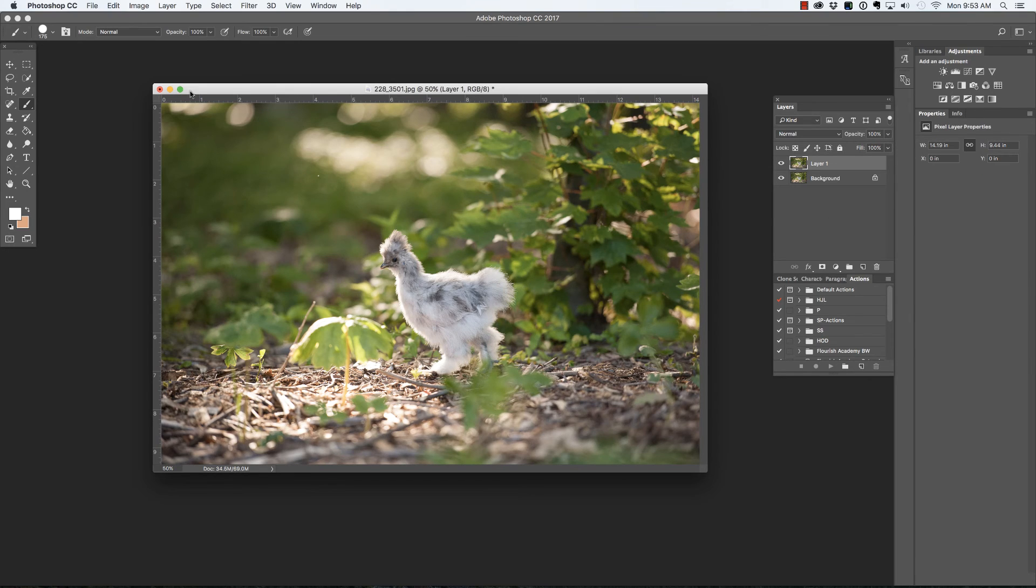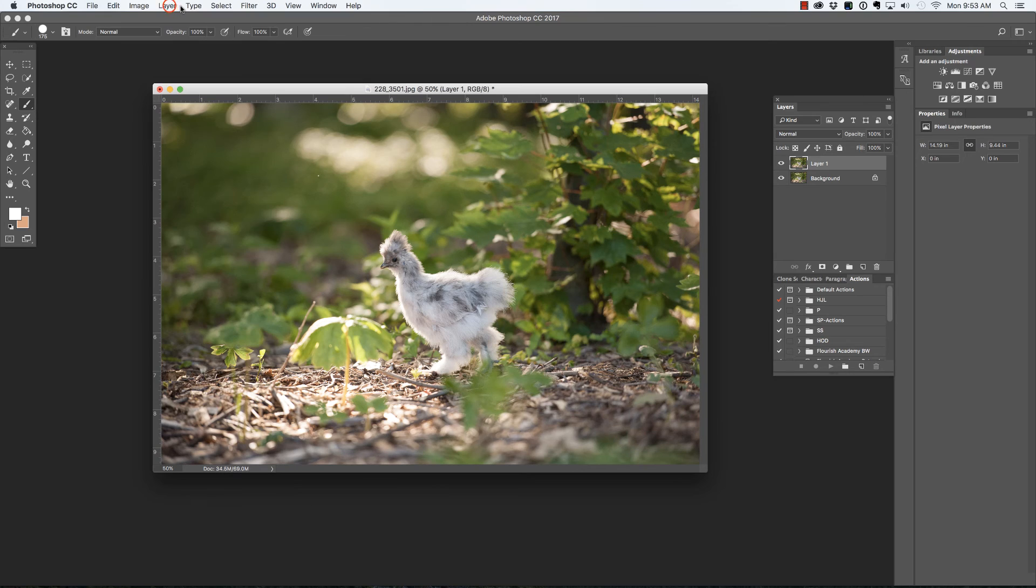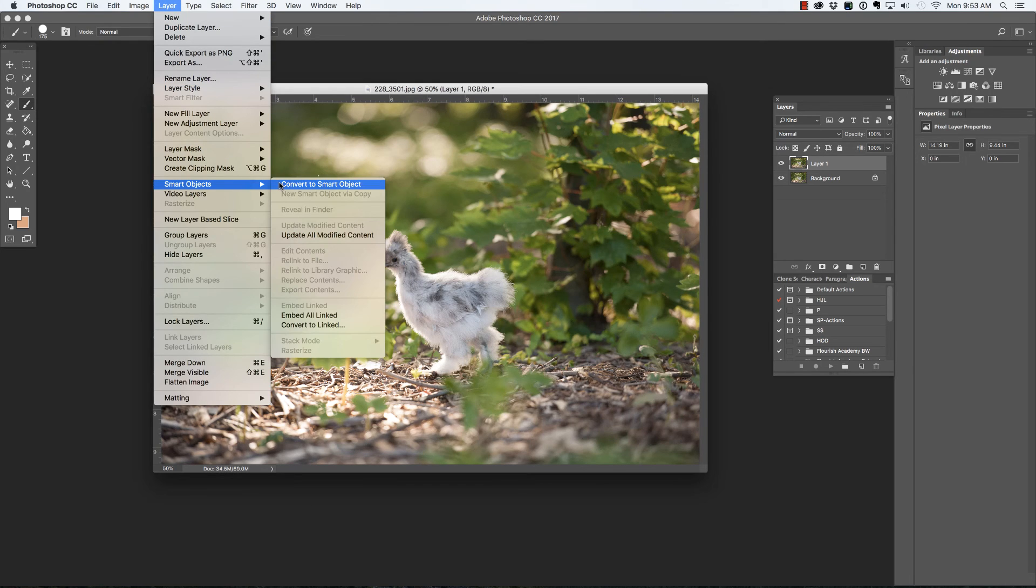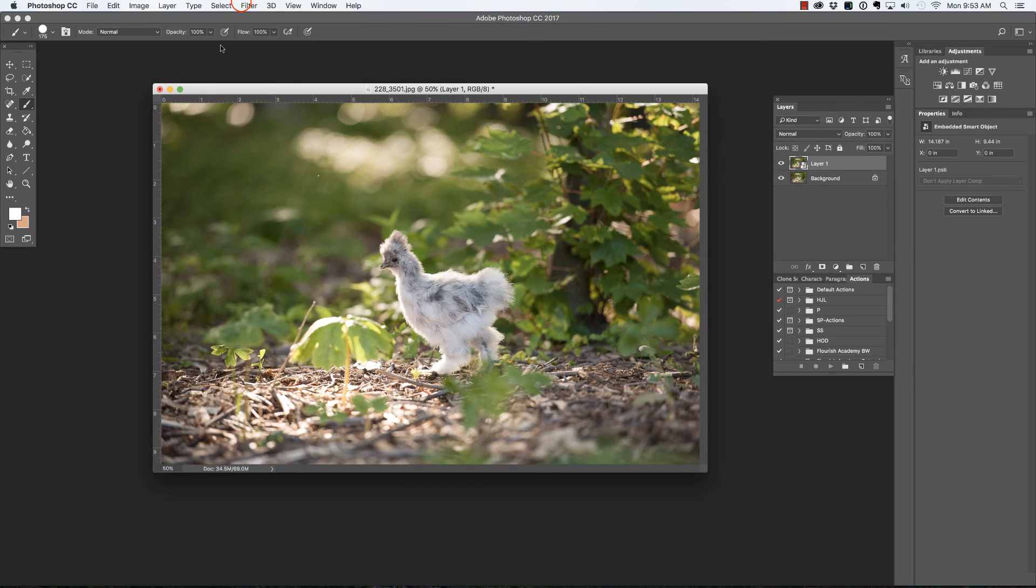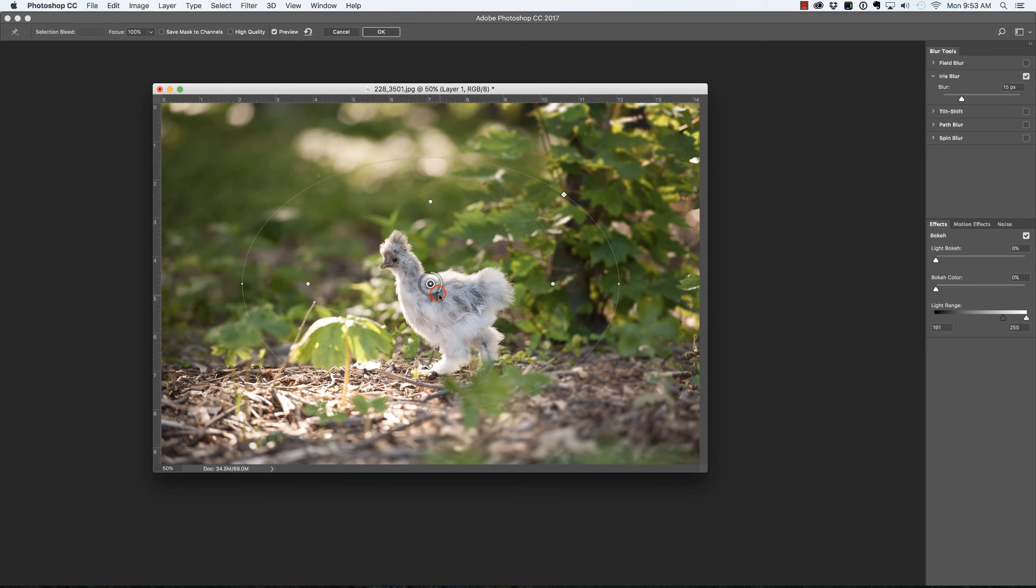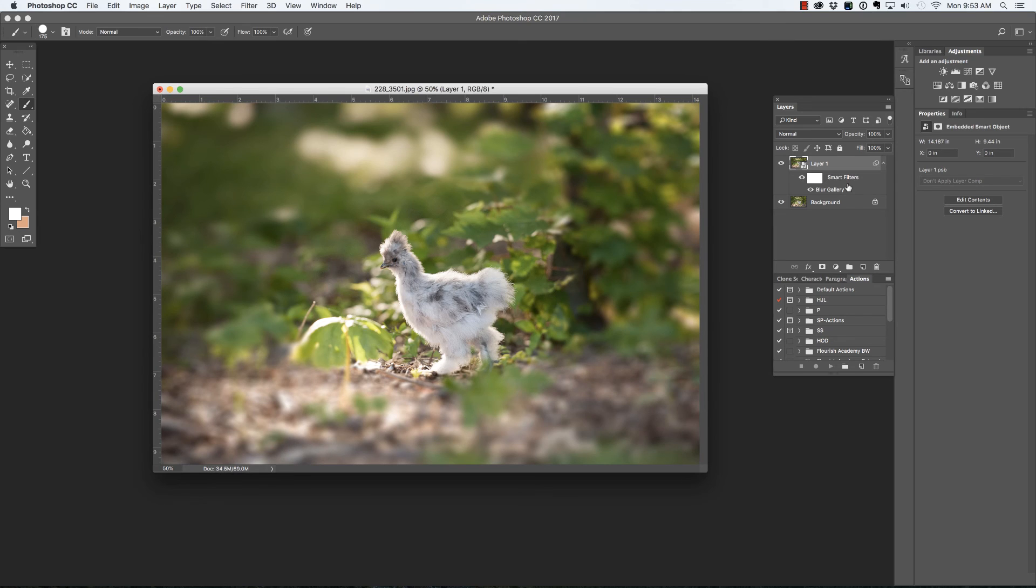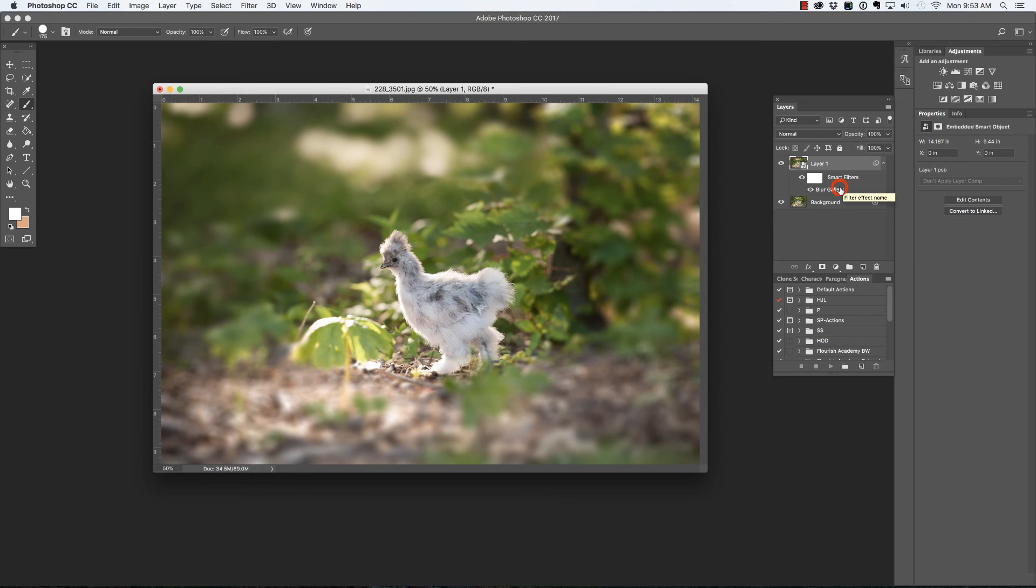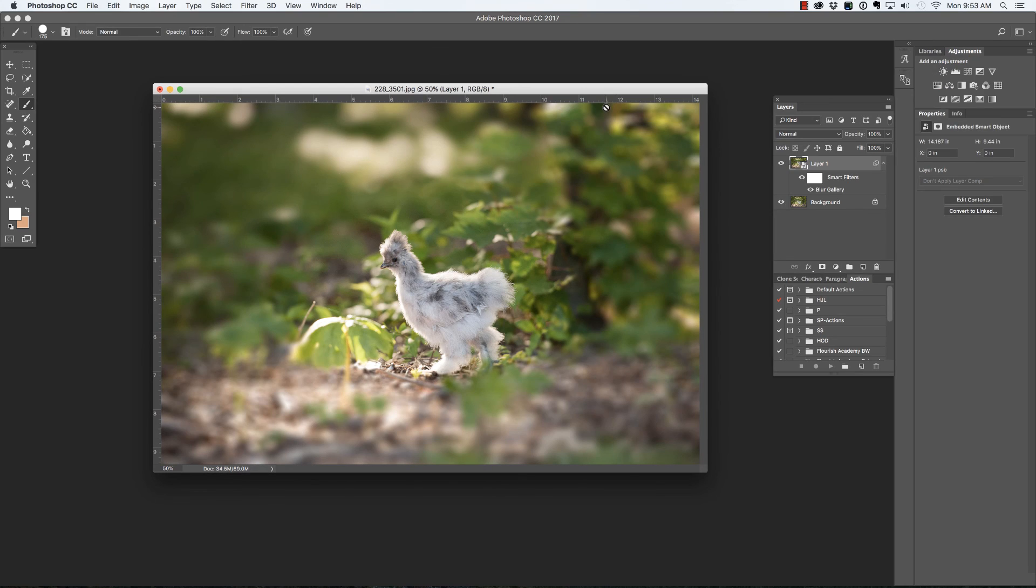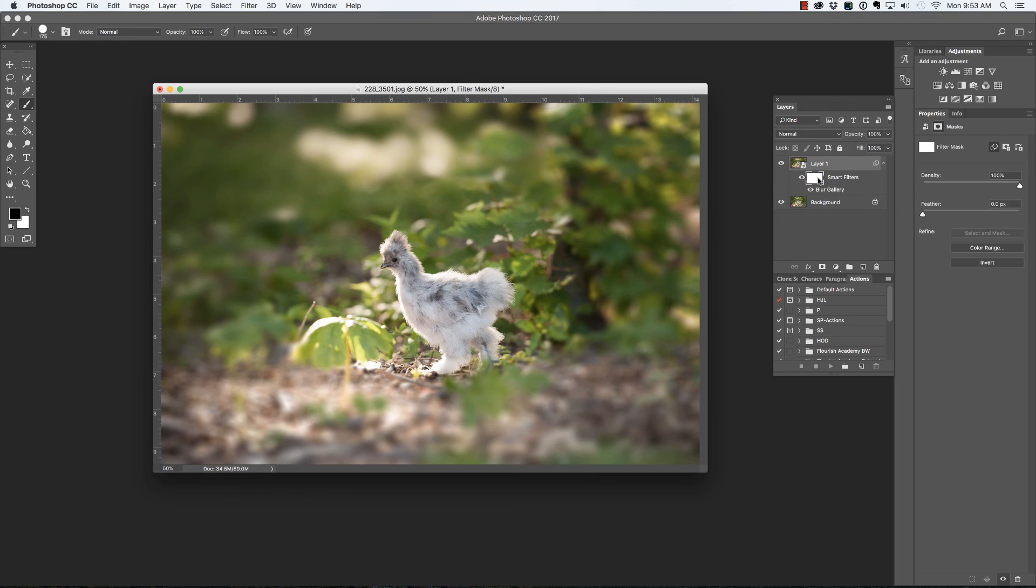Before I go into the filter gallery, I am going to convert this to a smart layer. Now the reason I'm doing that is because now when I use the Iris Blur and I'm just going to go ahead and pick an amount and return that result, Photoshop returns it as a smart filter, which means I can double click it at any time to return to that filter in order to adjust it. Press Enter or Return to commit that change.